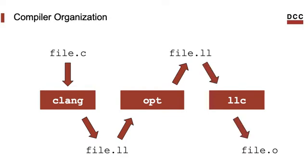And then we have llc as the back end. It produces code for different machine architectures. Today we will look into each one of these tools.